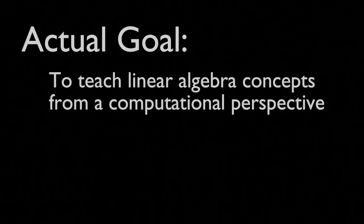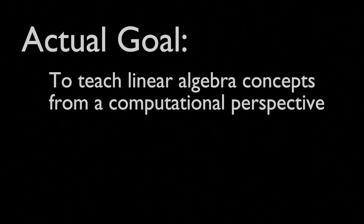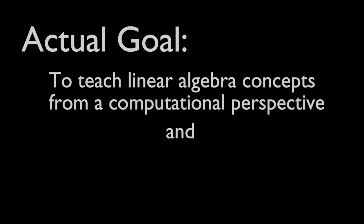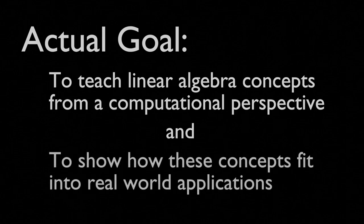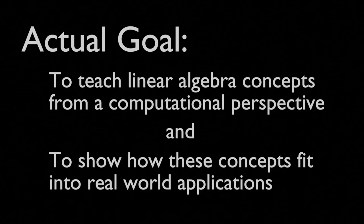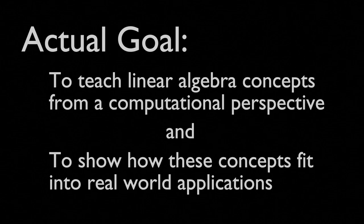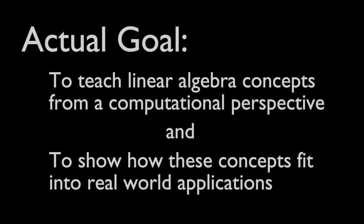The whole point of this series is to help you understand higher level linear algebra through the use of modern computation. Most of you are probably going to be learning linear algebra so that you can take what you learn here and apply it to computer science, data science, or engineering type applications. And my goal is not just to teach you those ideas, but to show you how those ideas can be implemented in real world work.